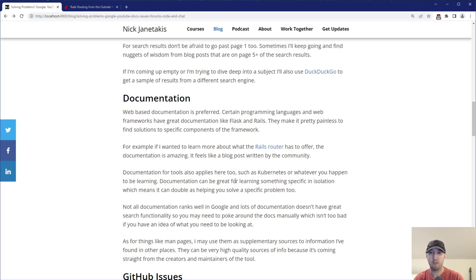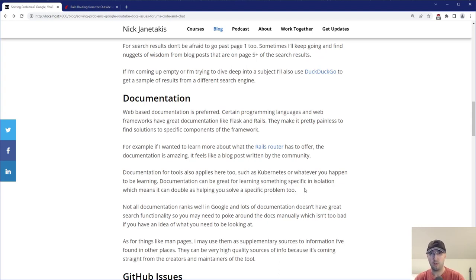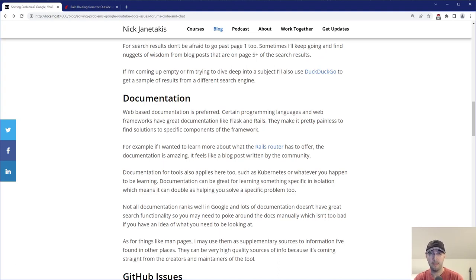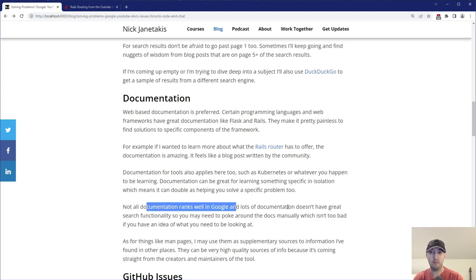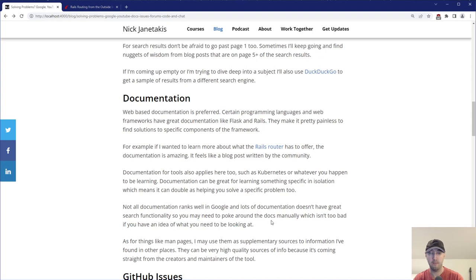It can be really great for learning something specific in isolation, which means it can double as helping you solve a specific problem. For example, if you're Googling for what's the syntax or what properties are available for Kubernetes deployments or something like that, you're actually looking for something very specific, right? Something about Kubernetes deployments. So documentation there really nice because chances are, if you Google around for that, you will find Kubernetes documentation for deployments with a list of all the properties there that you can set with a really good explanation of what they do, a couple of examples. Now, not all documentation ranks well in Google and lots of documentation, let's face it, they don't have great search functionality. So you may need to poke around the docs manually, clicking around categories and maybe table of contents and stuff like that. It's not too bad if you have an idea of what you're doing, but just buyer beware in that case, even though technically it's free.